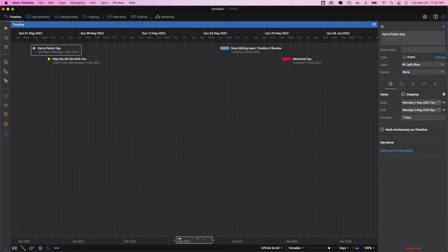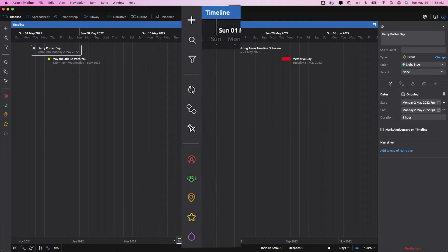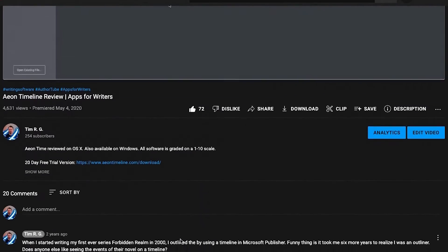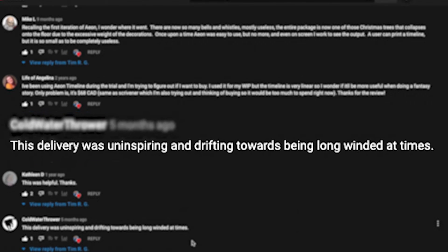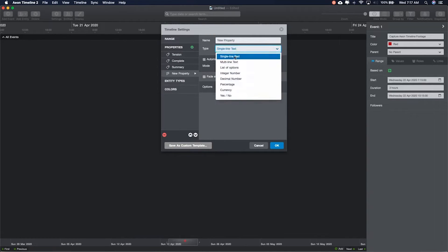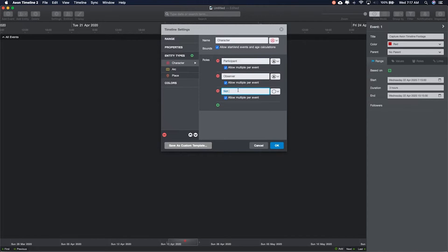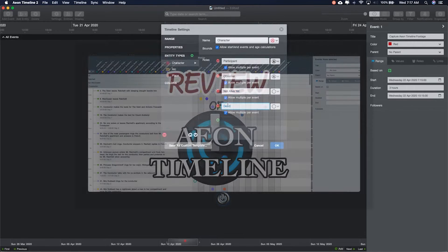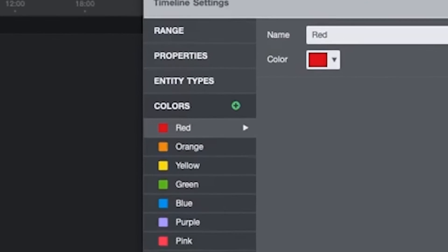Eon Timeline 3's interface is pretty streamlined once you're in a document. Timeline dates on the top, events go below, add events and filters and extra window views on the side. This sounds familiar because I covered it in my Eon Timeline 2 review, which according to comments was uninspiring, long-winded, and way too fast to follow along. If you'd like to learn more in depth, check out that review. Things really haven't changed except that they got rid of those damn entities — thank god.